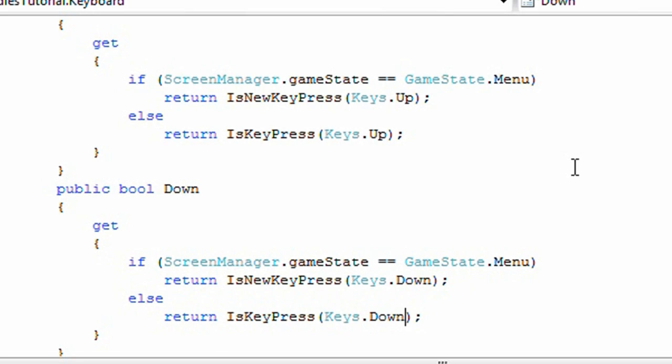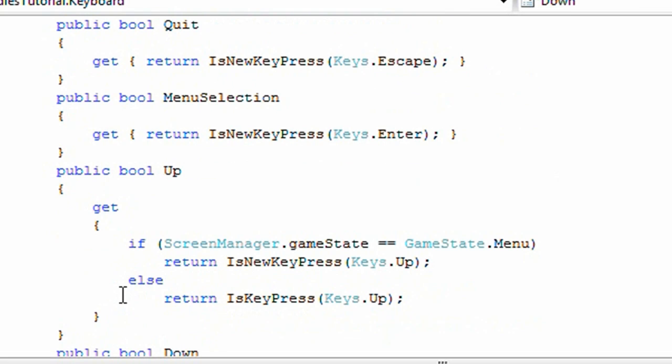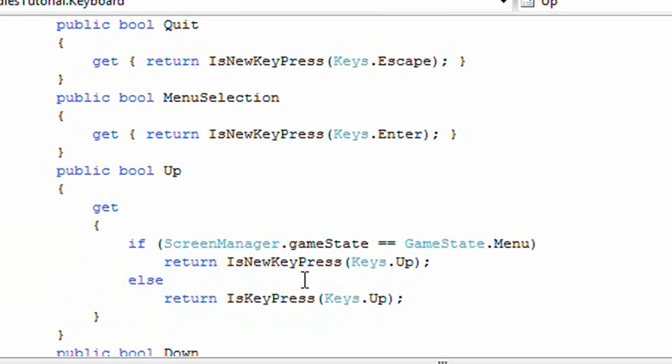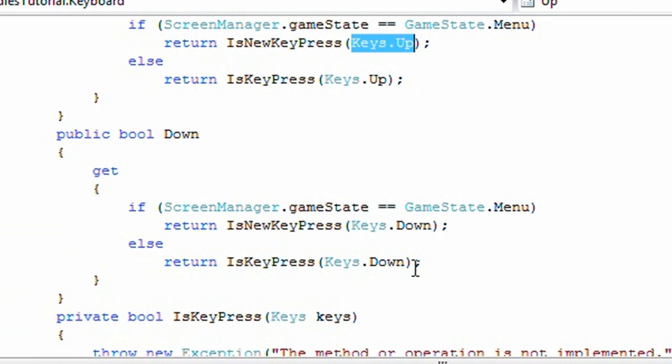Okay, so for public bool down, I copied the get part of the up property and I replaced keys.up with keys.down.